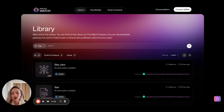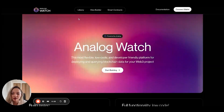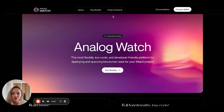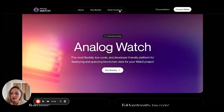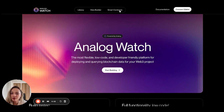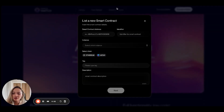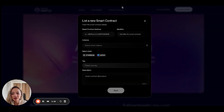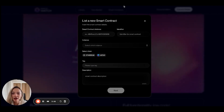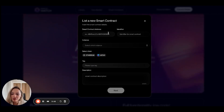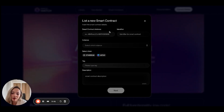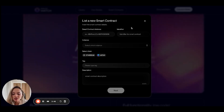Let's dive into a practical example of this use case. I'm going to show you how you can aggregate price feeds from two smart contracts. First, we need to list these smart contracts. This is the landing page for Analog Watch. You can navigate to the smart contracts tab up here by clicking on it, and you'll see this form where you need to insert the details of the smart contract you're trying to add. Let's take a simple example of a token pairing: ETH over USDT.